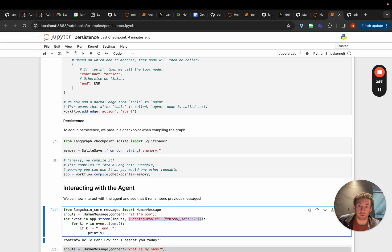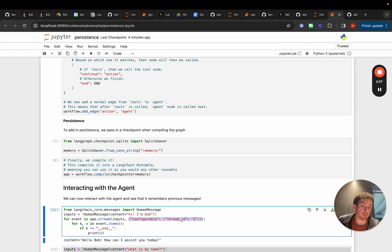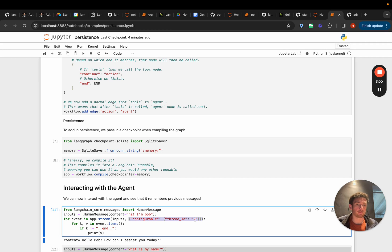So what will happen is we'll send the inputs in and they'll be associated with this thread ID equals 2. And so if we want to resume from that then we can just use the same thread ID. If we want to start again we can use a separate thread ID.